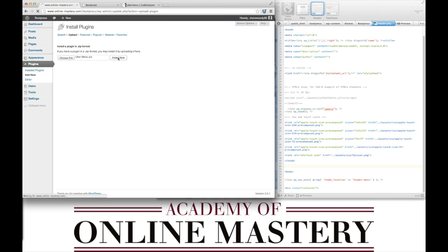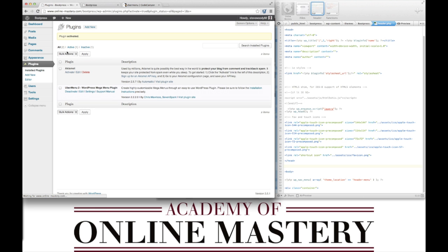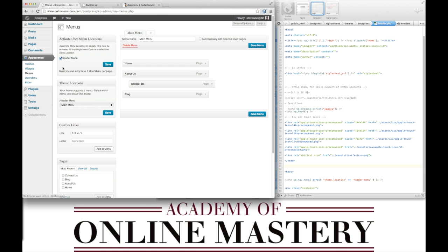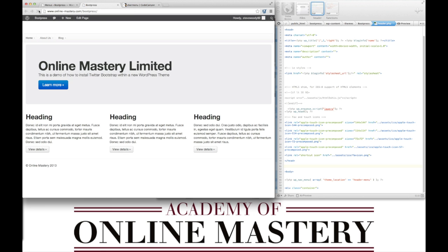By installing and activating the Ubermenu plugin, you now need to go back to your Appearance > Menus and ensure that 'Activate Ubermenu Locations' is selected and saved. Now if you refresh your site you'll have a styled menu ready to use.